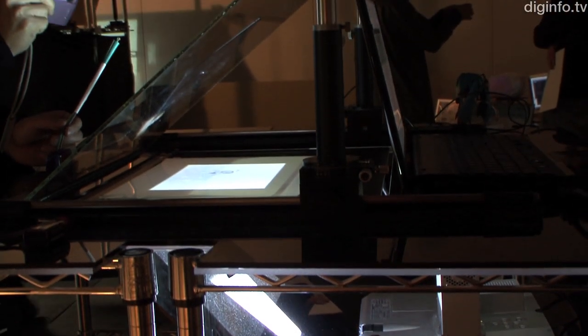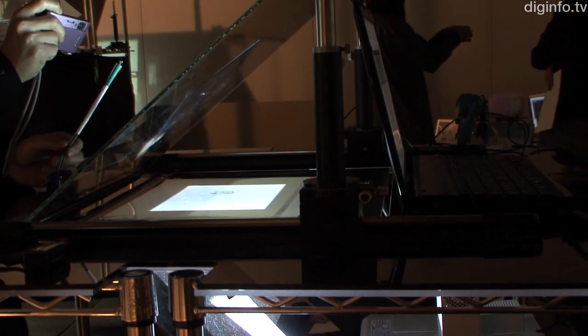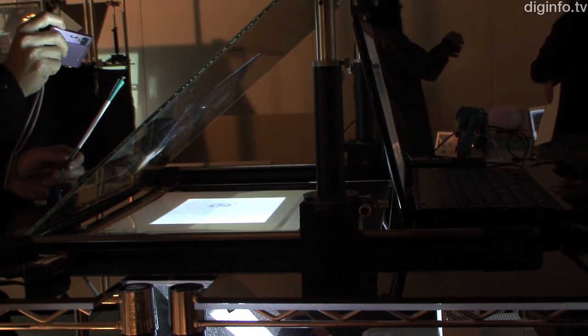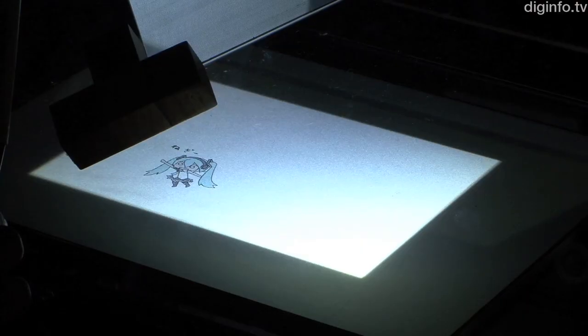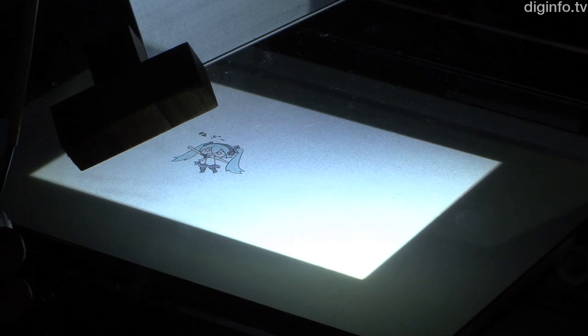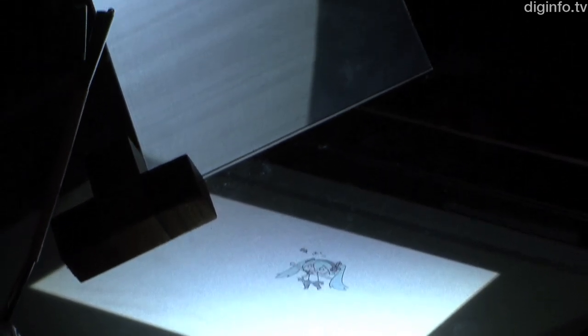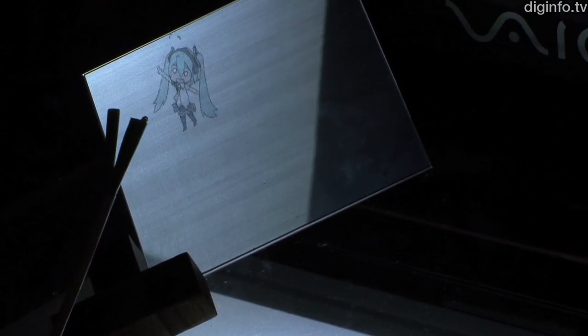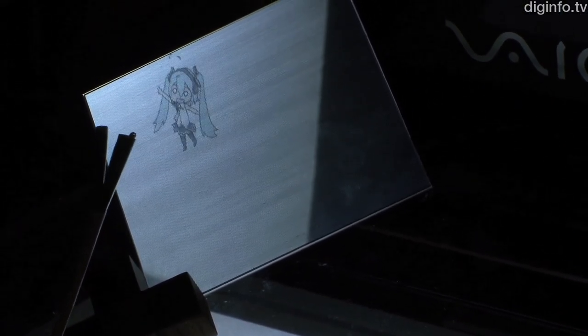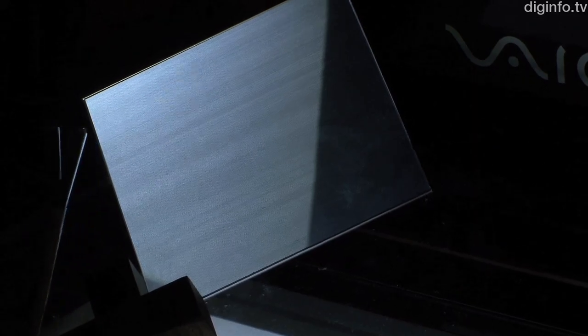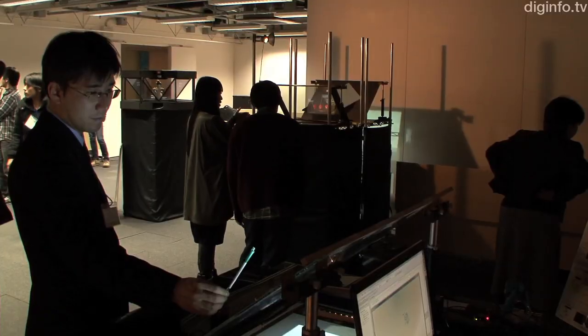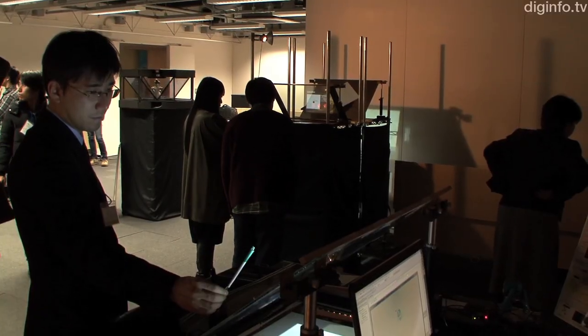A visible light communication projector can add information to the projected image by making each pixel in the image flash at high speed. Because the flashing occurs 10,000 times per second, the display appears normal to the human eye.